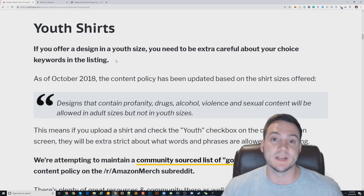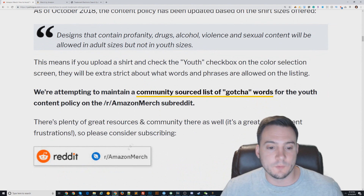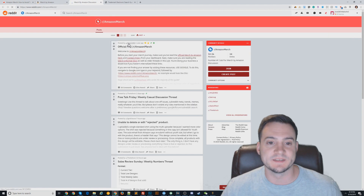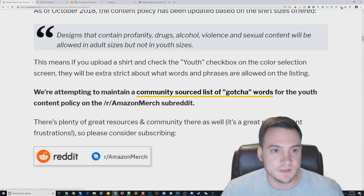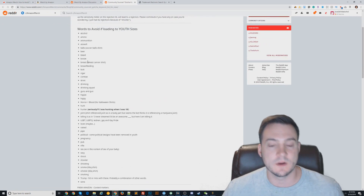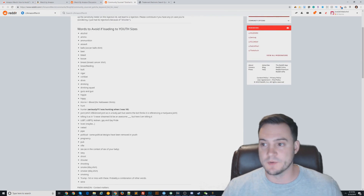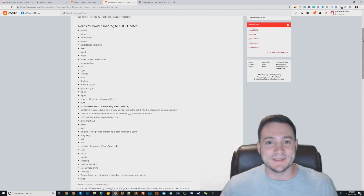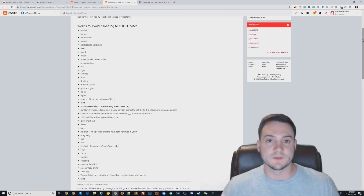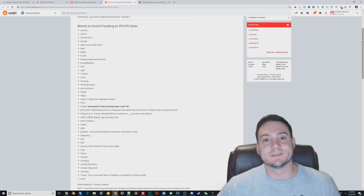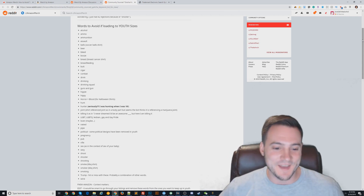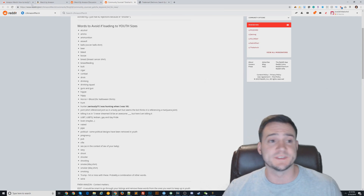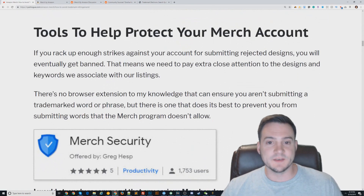Also, the Amazon Merch subreddit has worked together to build a list of 'gotcha words.' I'll put a link in the description. Amazon will not just come out and say here are the words their algorithm looks for — you kind of have to figure it out on your own based on the vague content policy. This is a pretty useful link to see gotcha words for youth sizes.